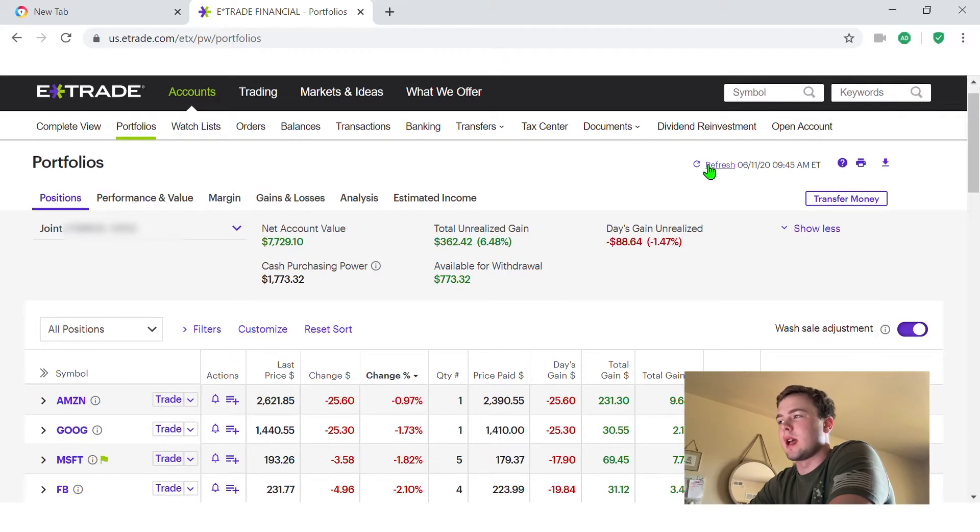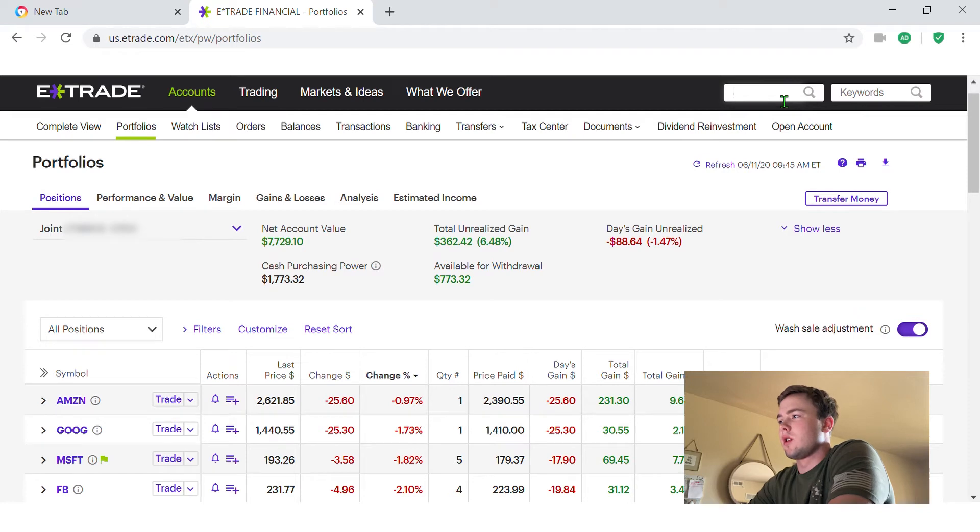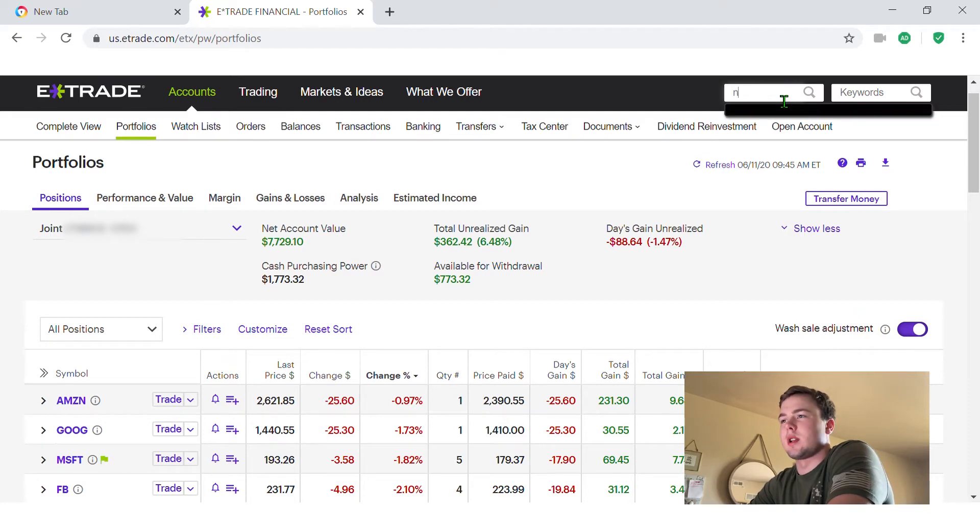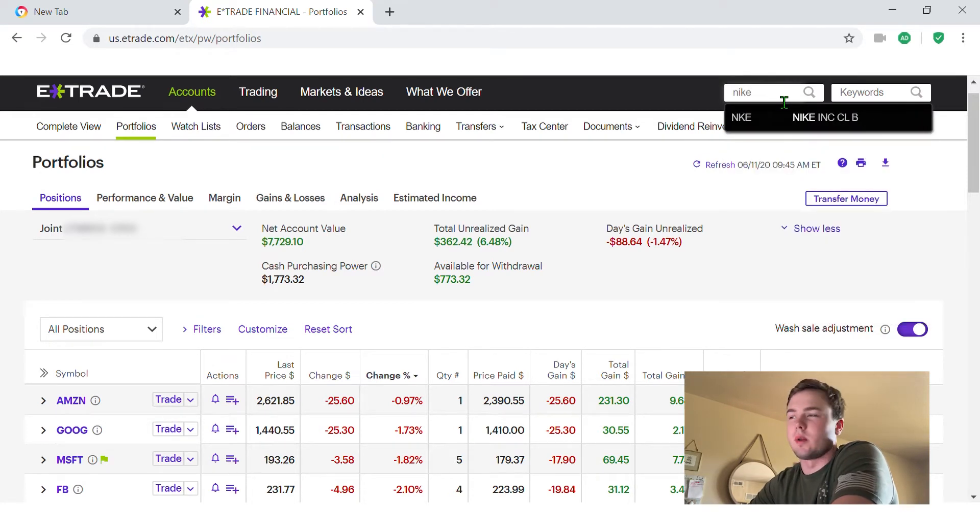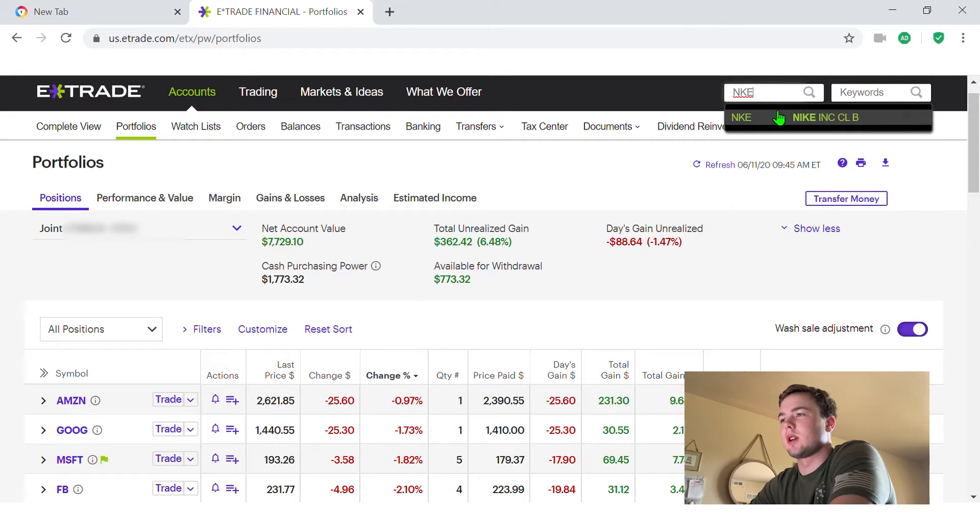And I'm looking to buy Nike today, so I'm going to go up here to search keyword or symbols and I just looked up Nike and it came up right away for me. Click on that.